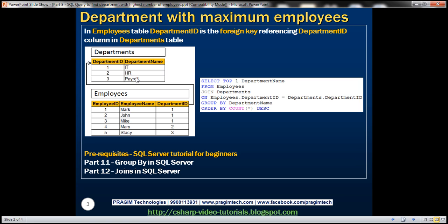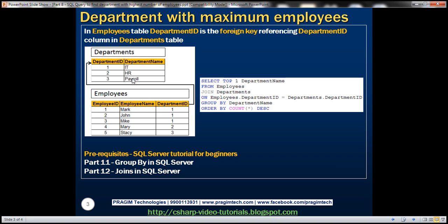Now, we need to write a query based on these two tables which is going to give us the name of the department that has the highest number of employees. If you look at the sample data that we have at the moment, IT department is the one which has the highest number of employees. Mark, John, and Mike all belong to department 1, which is IT department. So there are three employees in the IT department at the moment, and HR and payroll departments have got one employee each. The query that we are going to write should return the IT department name.